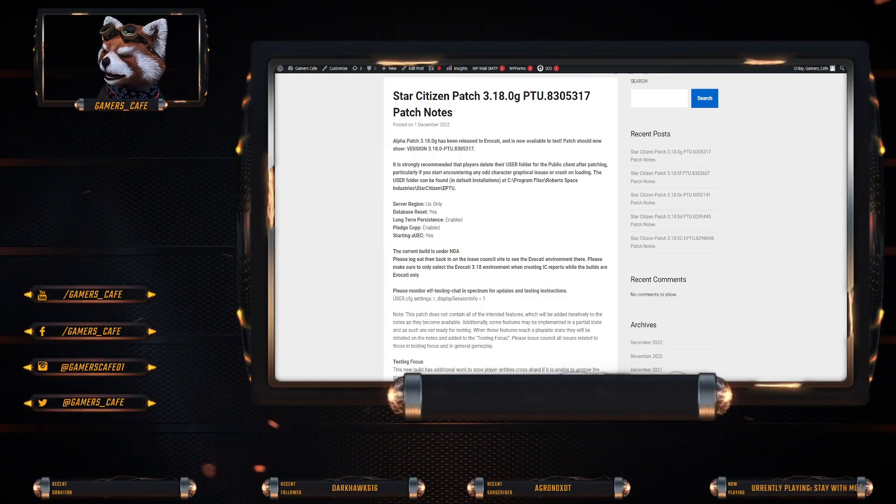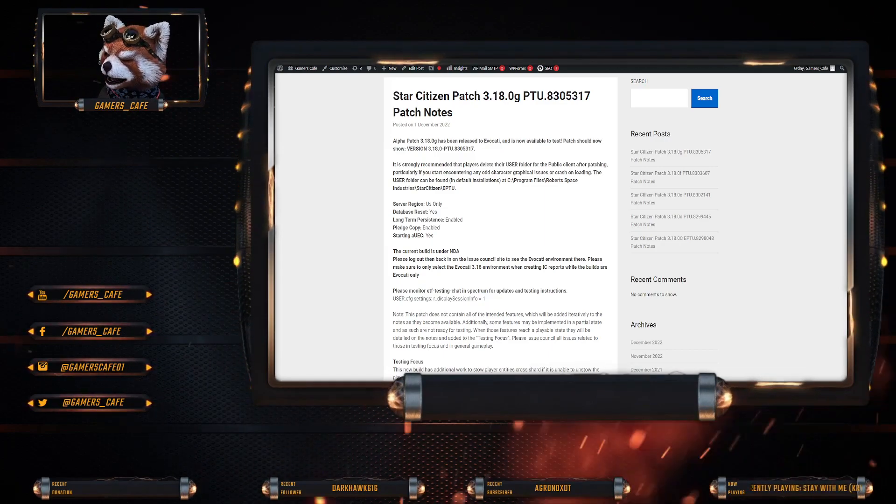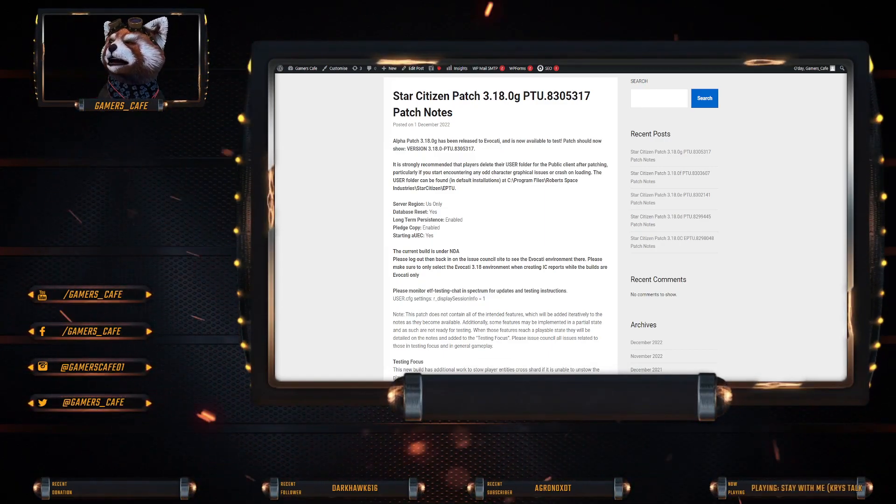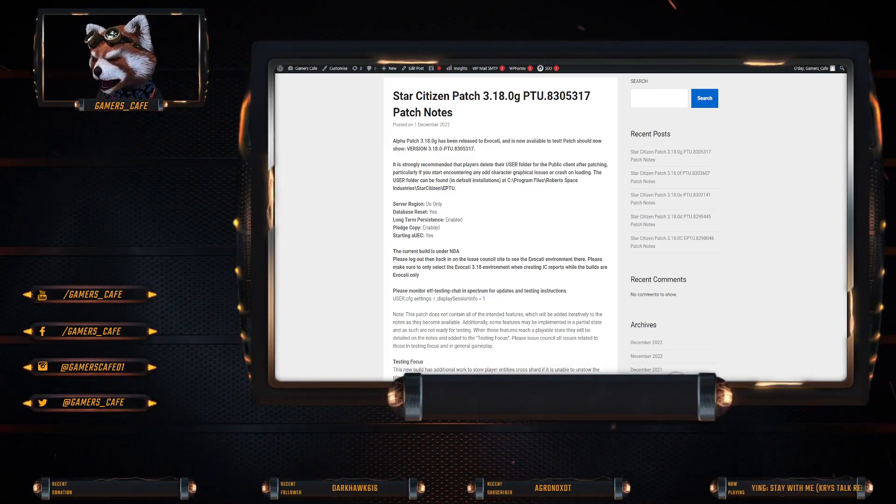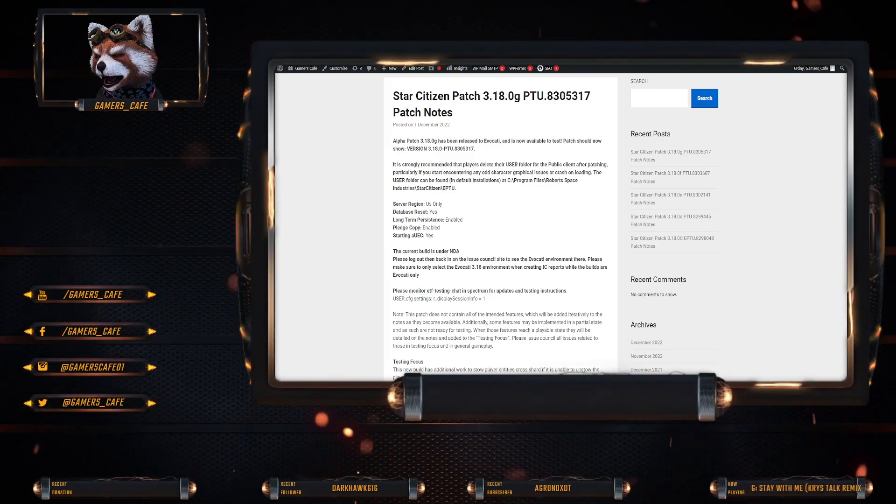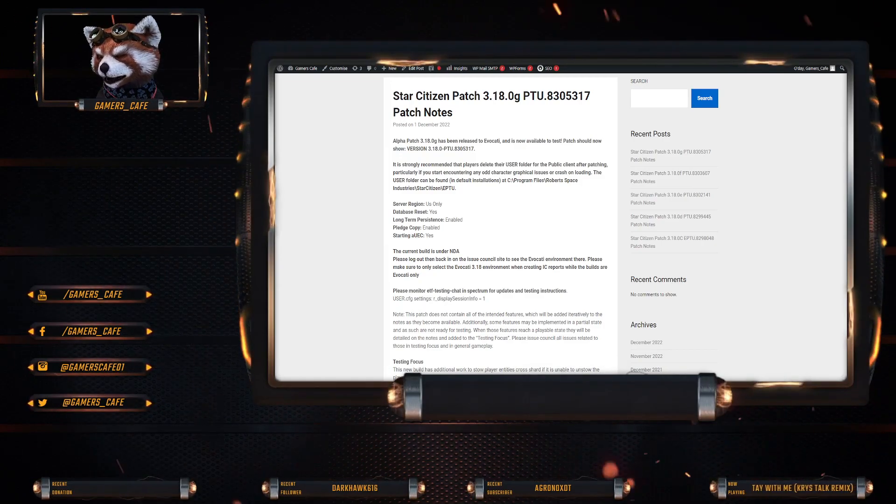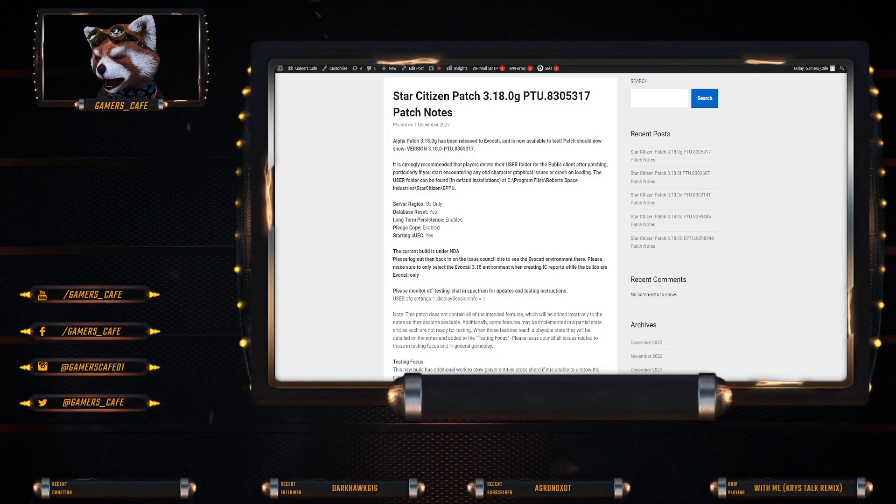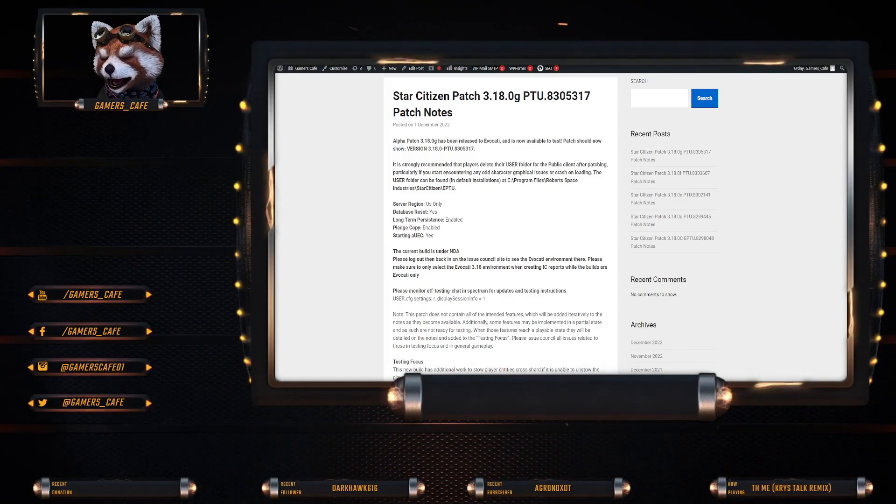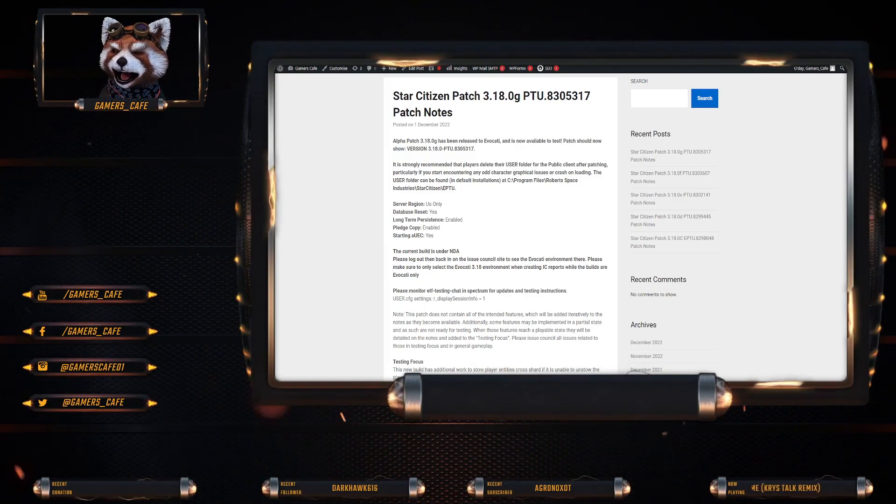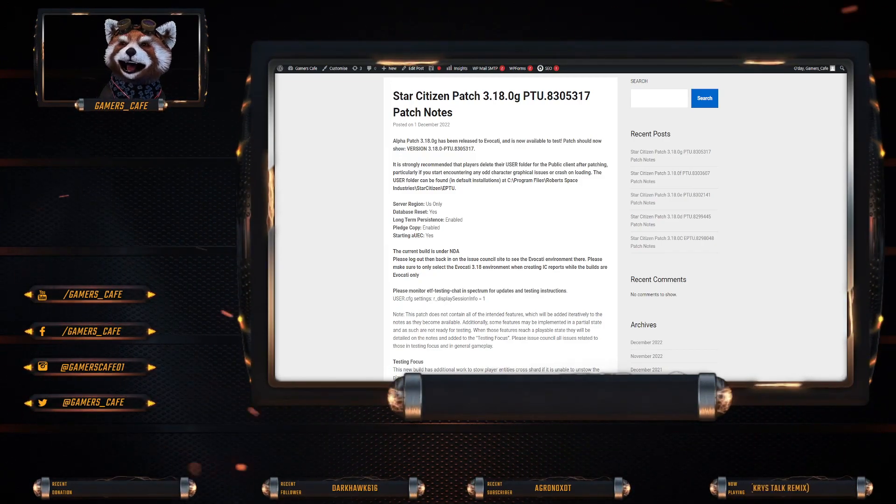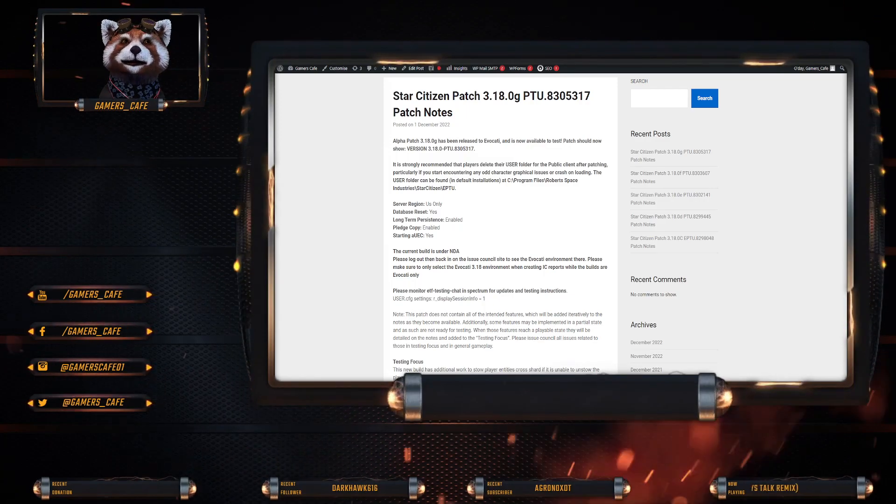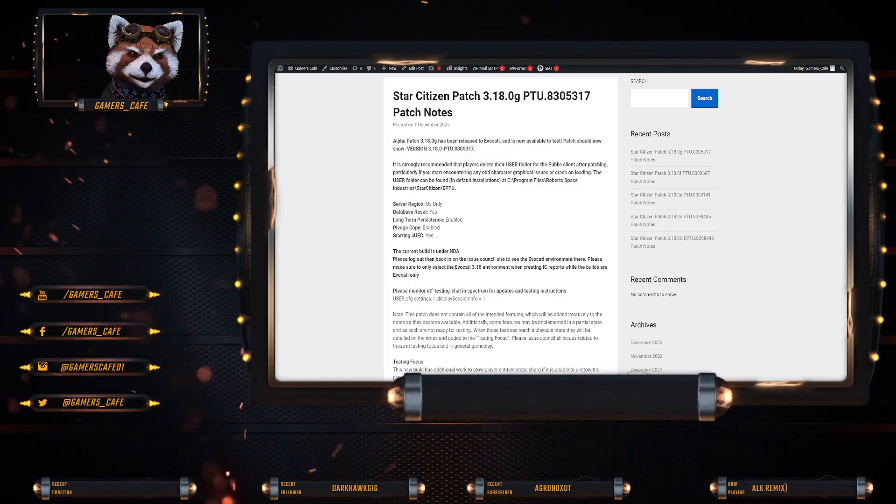So obviously has been released to Evocati. We're up to G. Server region, US only. Database reset, yes. Long term persistence enabled. Pledge copied enabled. Starting year EEC is just yes. So whatever that means.